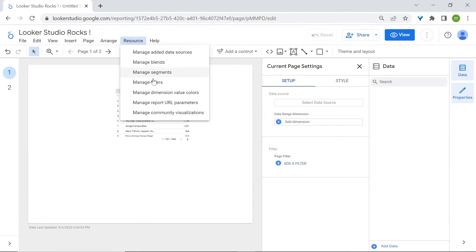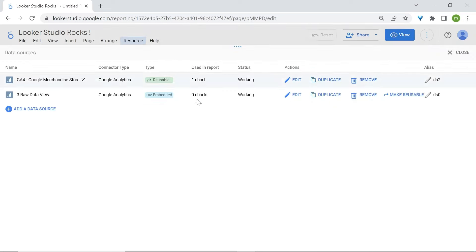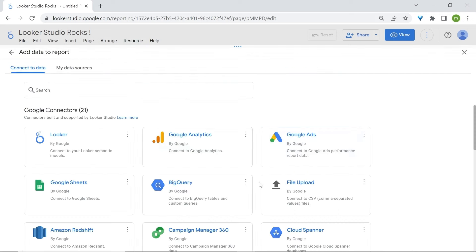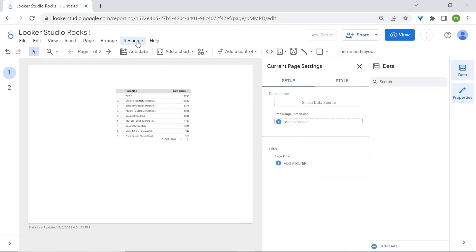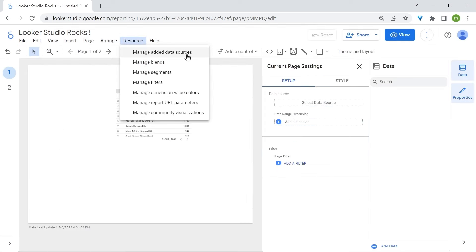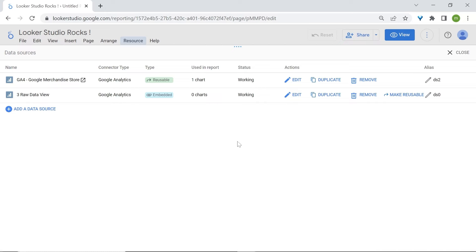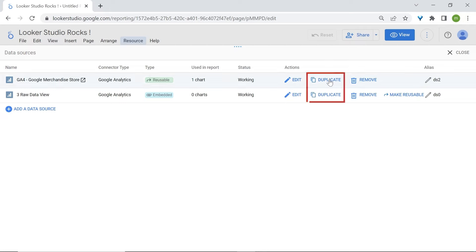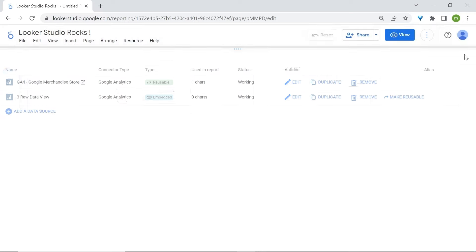Go to the Resource tab. Here you have different options — focus on Manage Added Data Sources. Here you have the data sources available for the current report, and you can also add or select a data source if you want to have multiple data sources in your report. You can edit, duplicate, or remove a data source from your report.